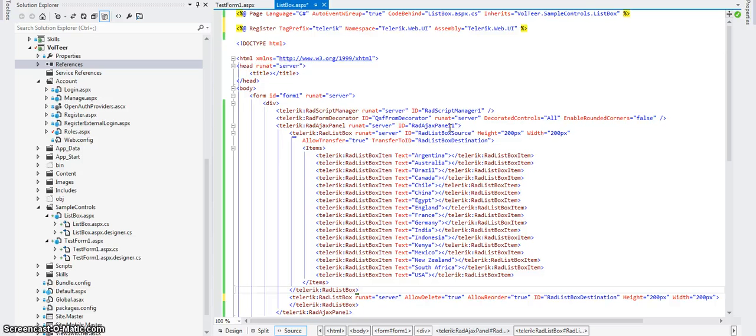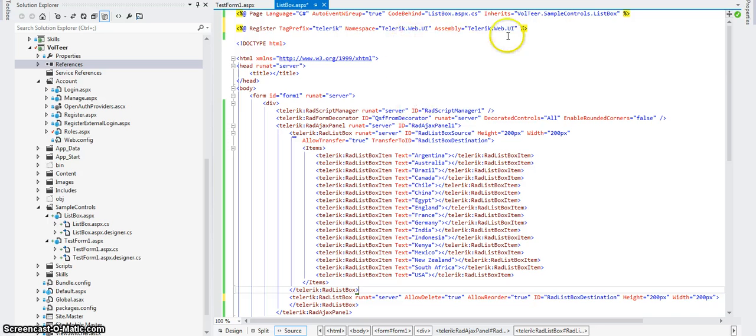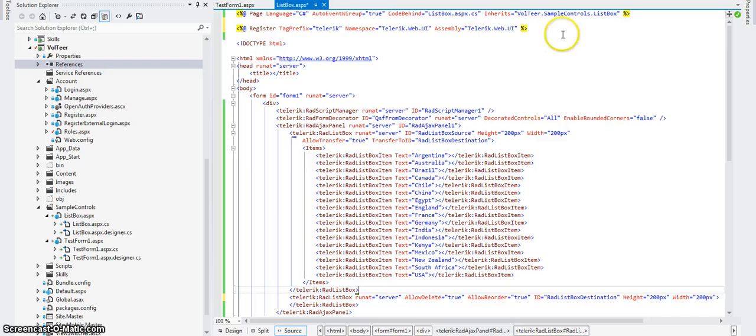Now, a typical use of a list box control is a paired list box control. In other words, a list of items in one spot, you pick and choose, and they dump into another spot, or vice versa.